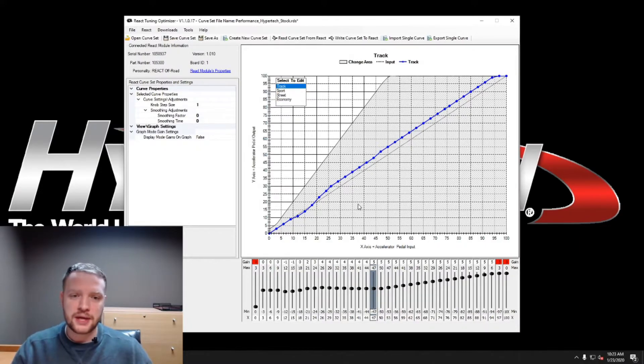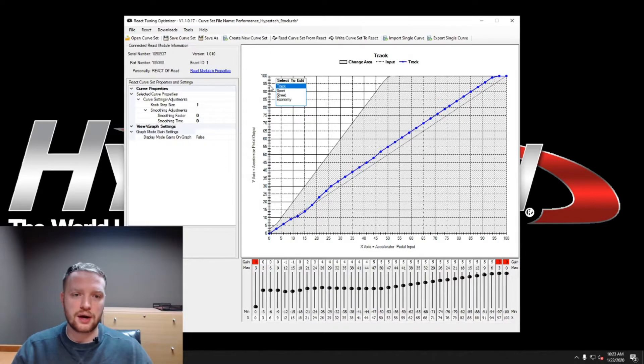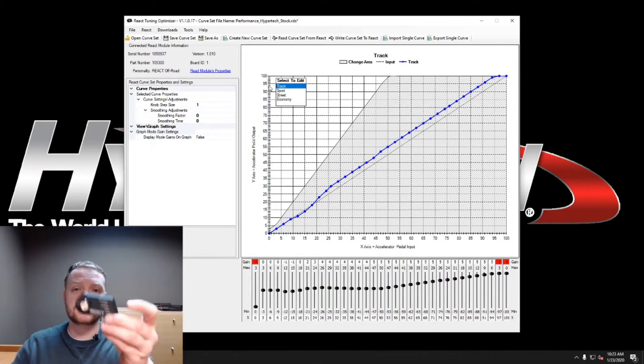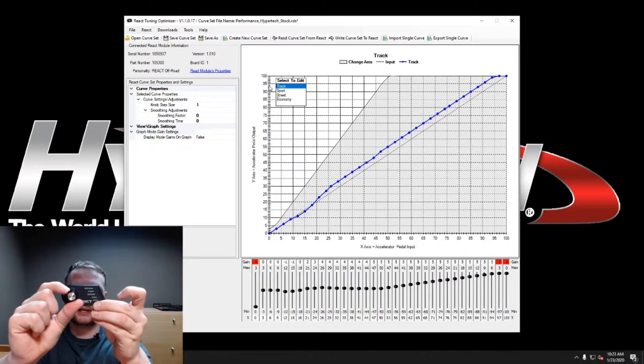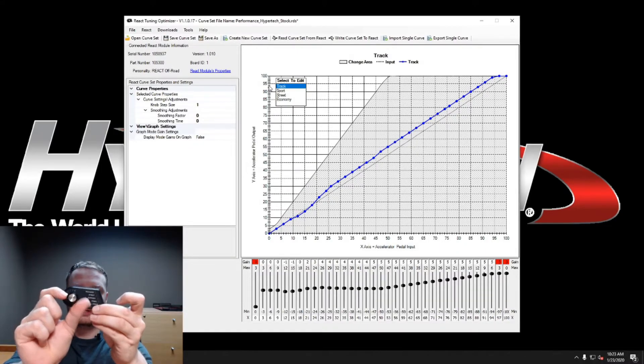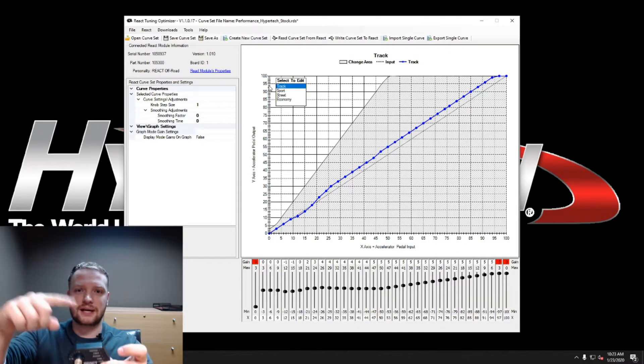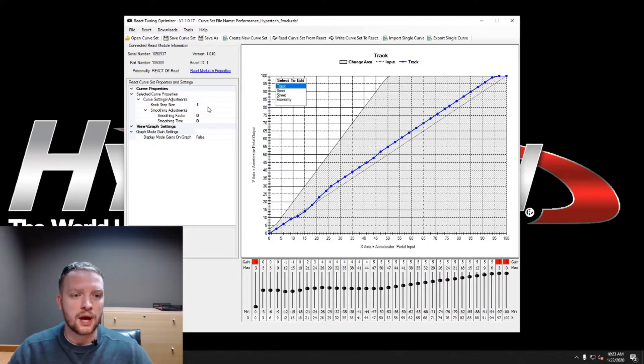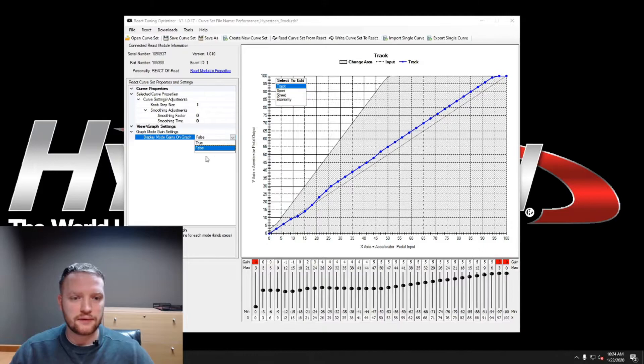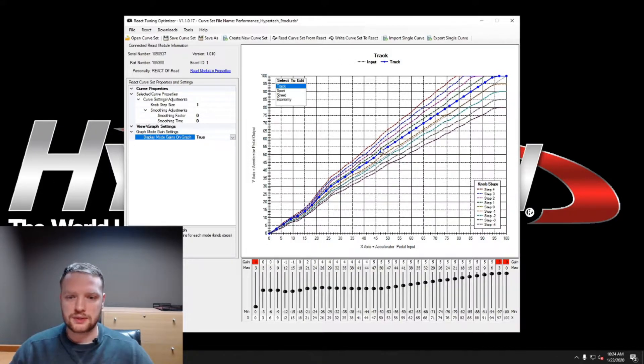You also see this equalizer bar right here, press up and down to change that. The easiest way to make changes is to change your knob step size. That's when you're clicking this thing up or down, it's how big the steps are that you're changing.